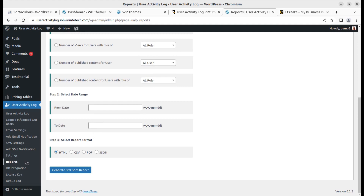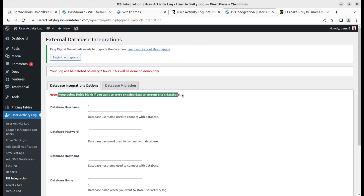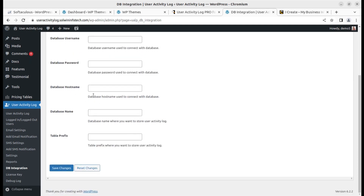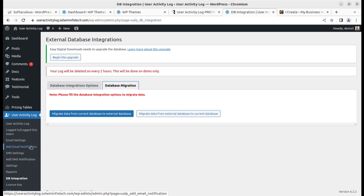The DB Integration screen allows database integration. If you keep the fields blank, logs are stored in your current site's database. If you want to store logs in another database, fill in those details. Data migration is also supported. Finally, there is a License and Debug Log screen. This is a full solution for user activity logging.